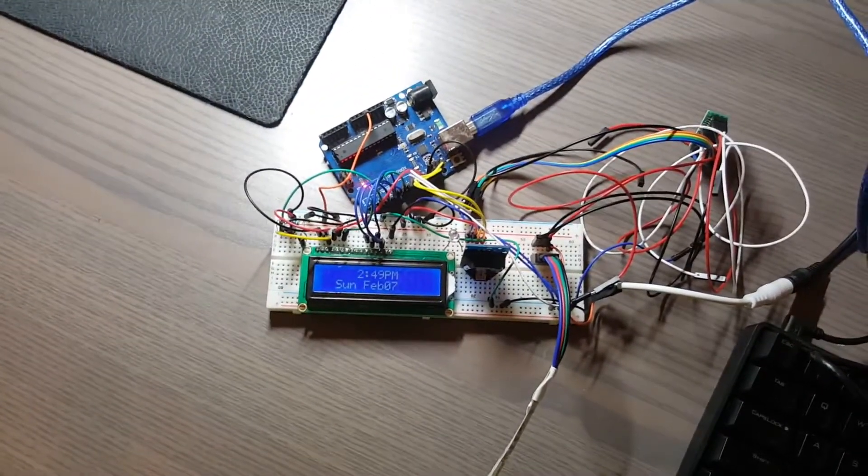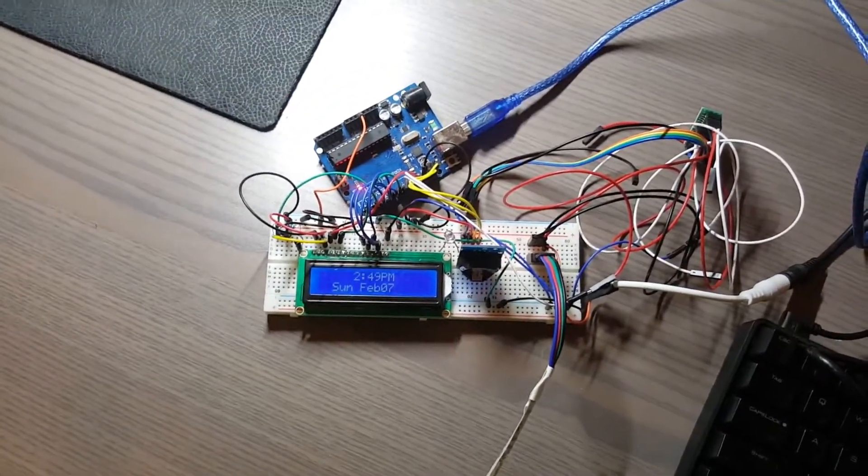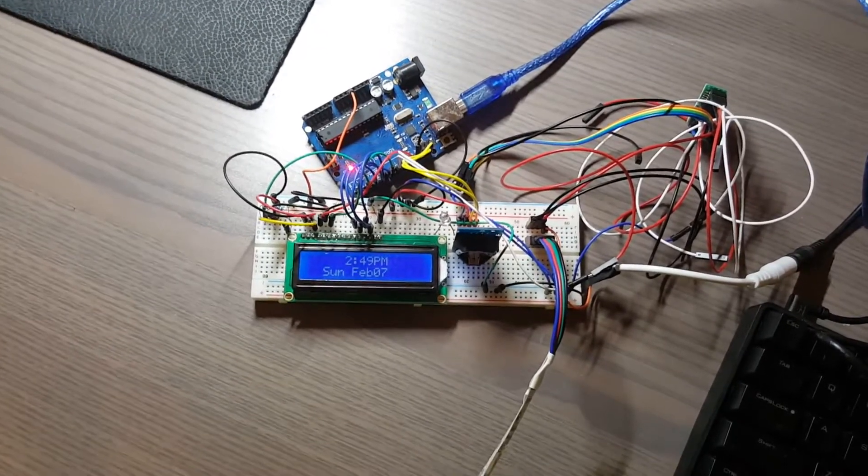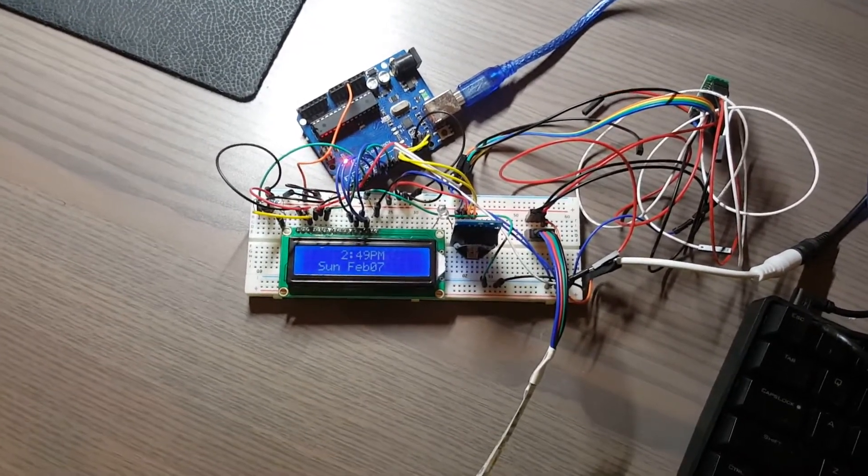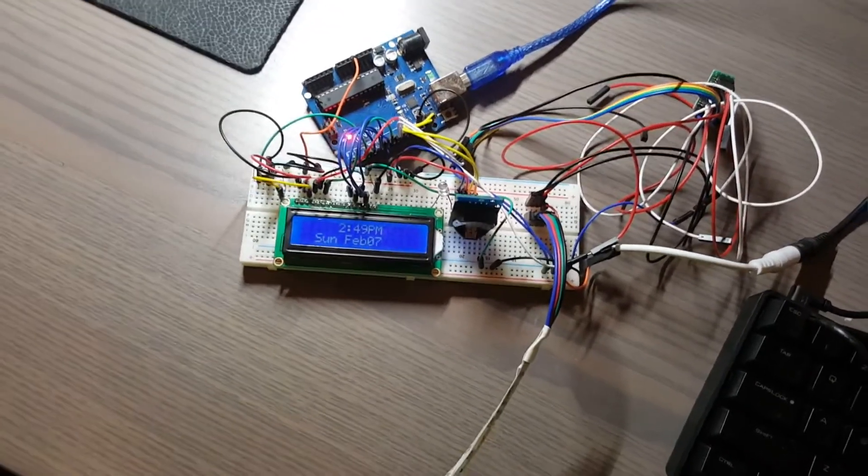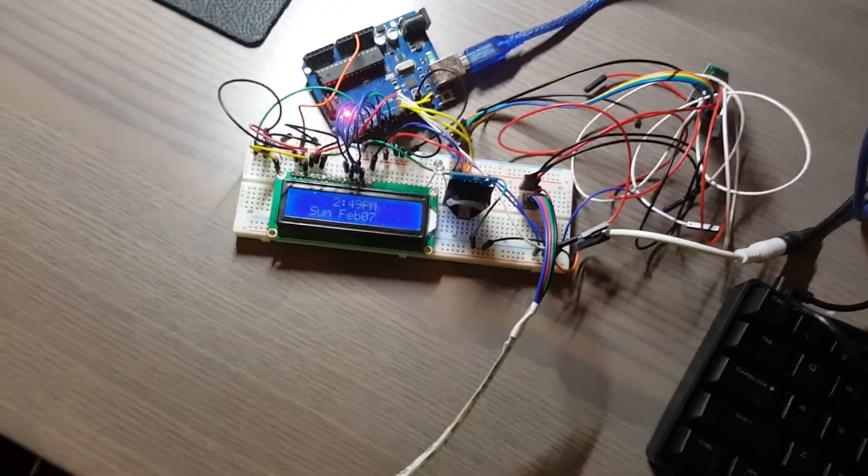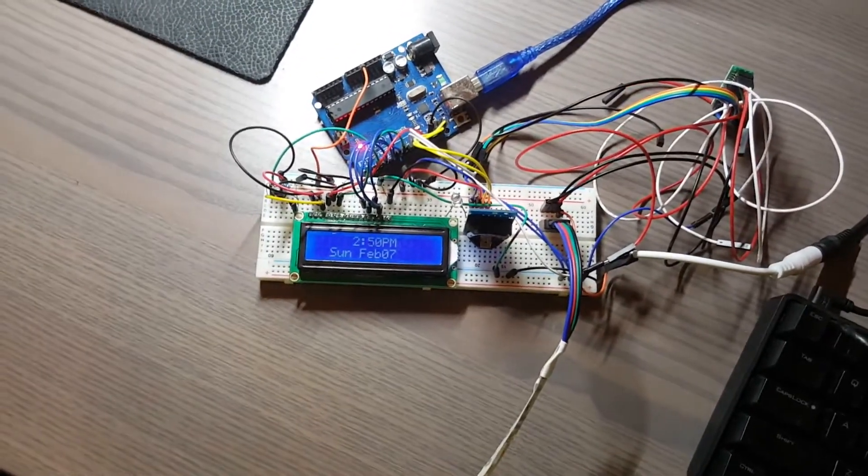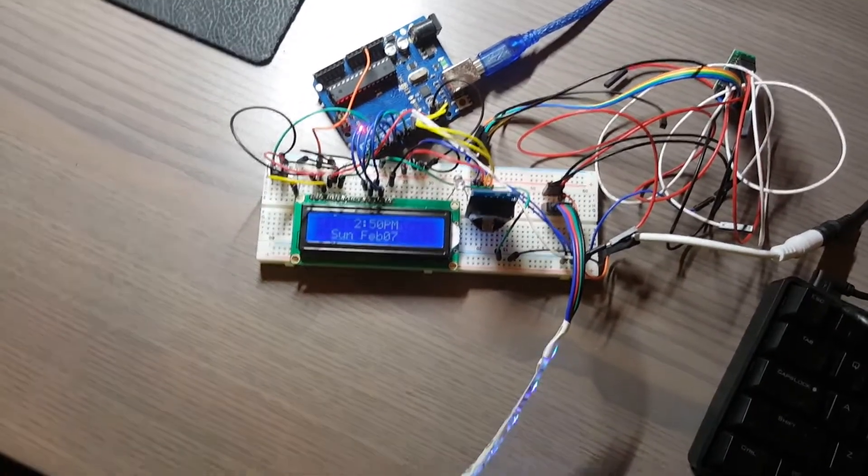So this light will turn on at 2:50, and over the course of a minute, these LEDs will gradually increase in brightness. And here we go.